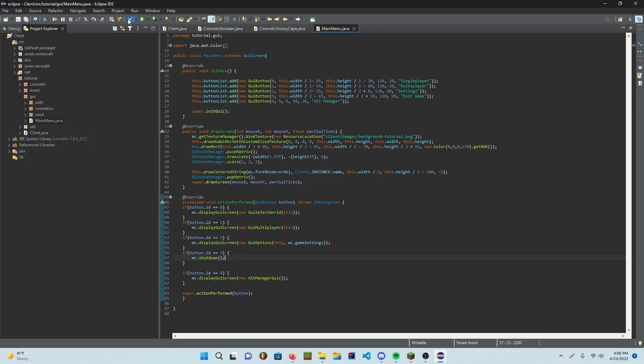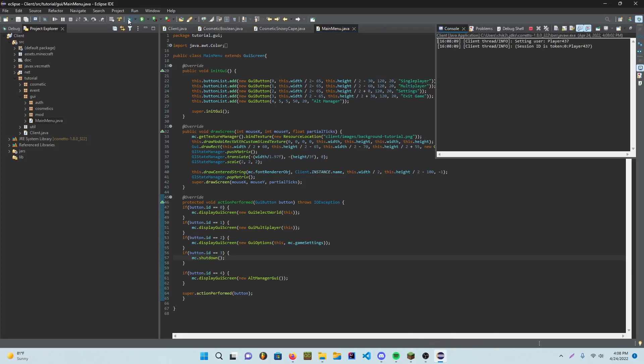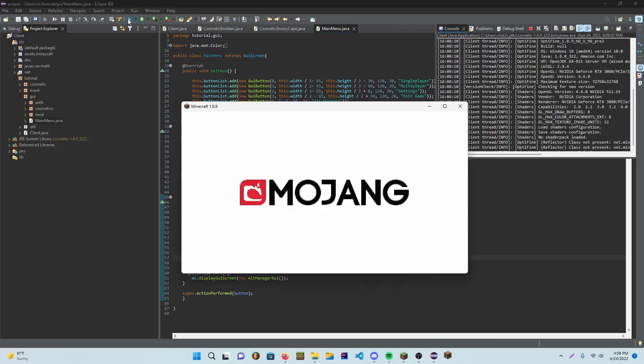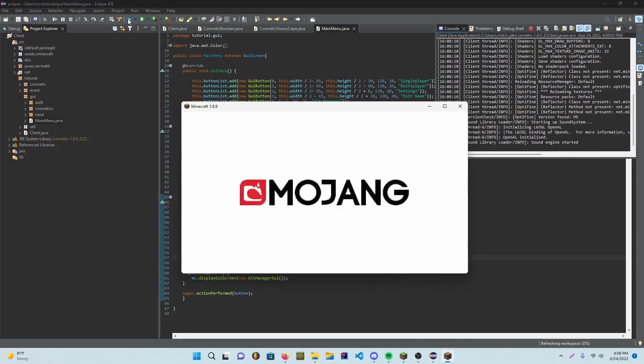So you can just go ahead and launch up your game. And my game's going to start up.